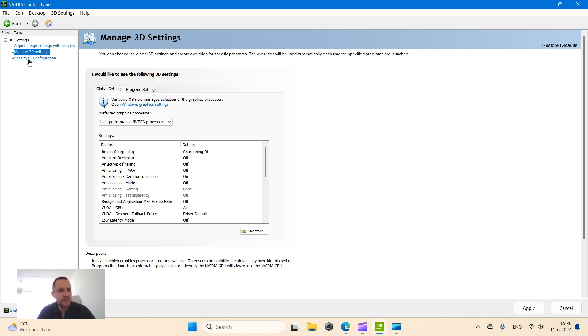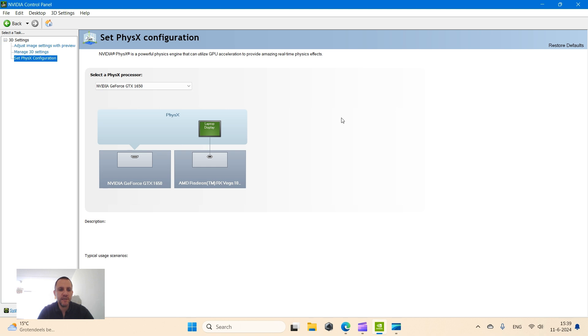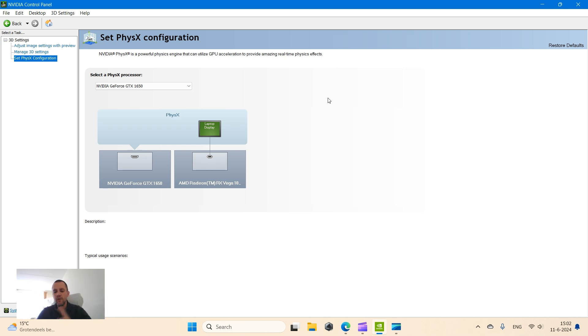And then in the third tab, you also want to make sure in the drop down menu that you selected NVIDIA GeForce as the main PhysX processor. Your laptop is running like a beast now.